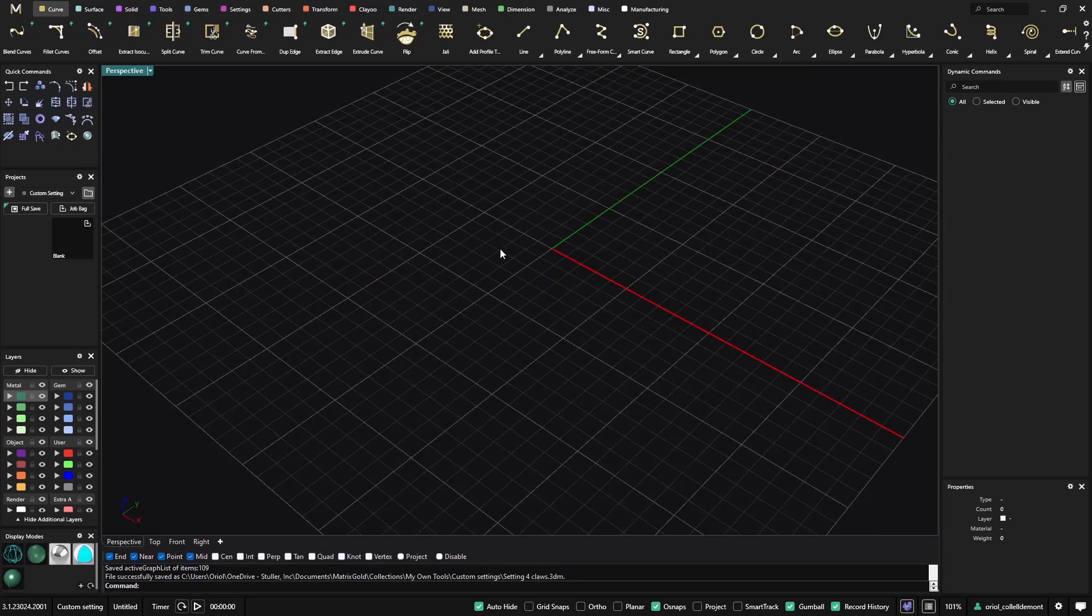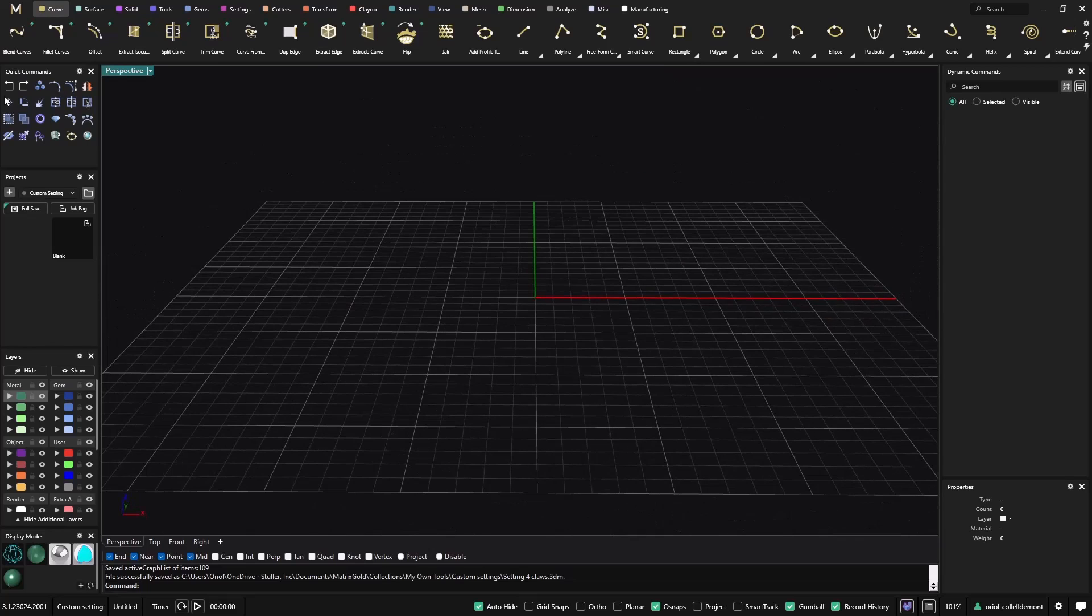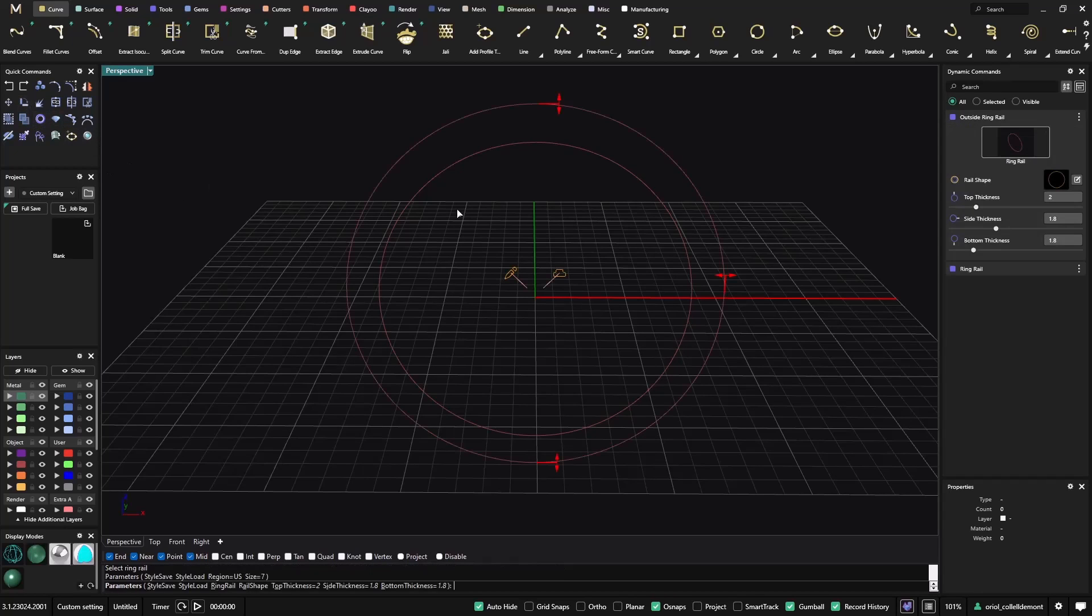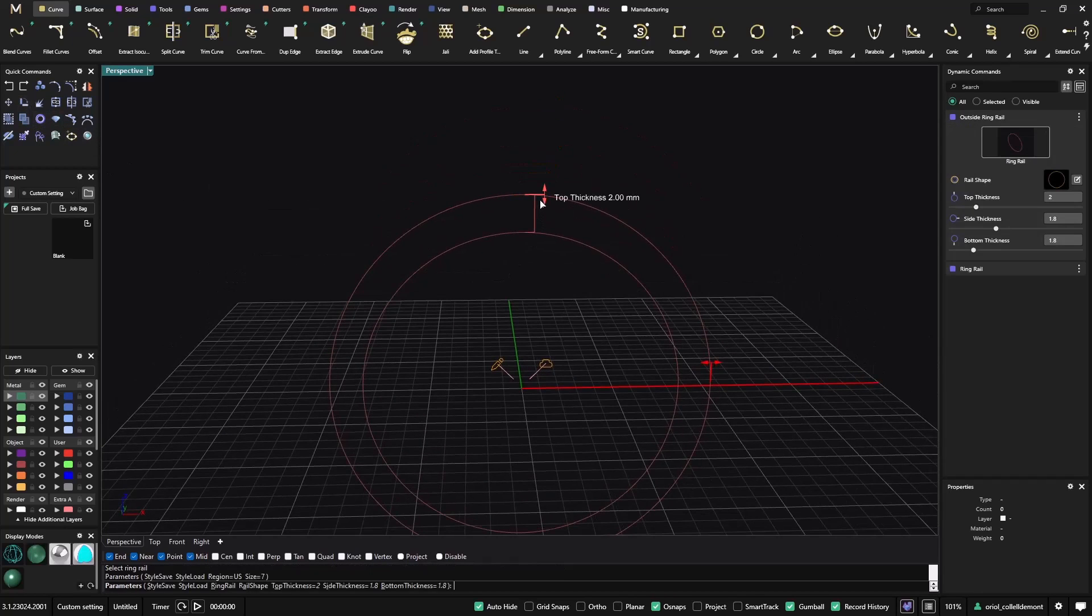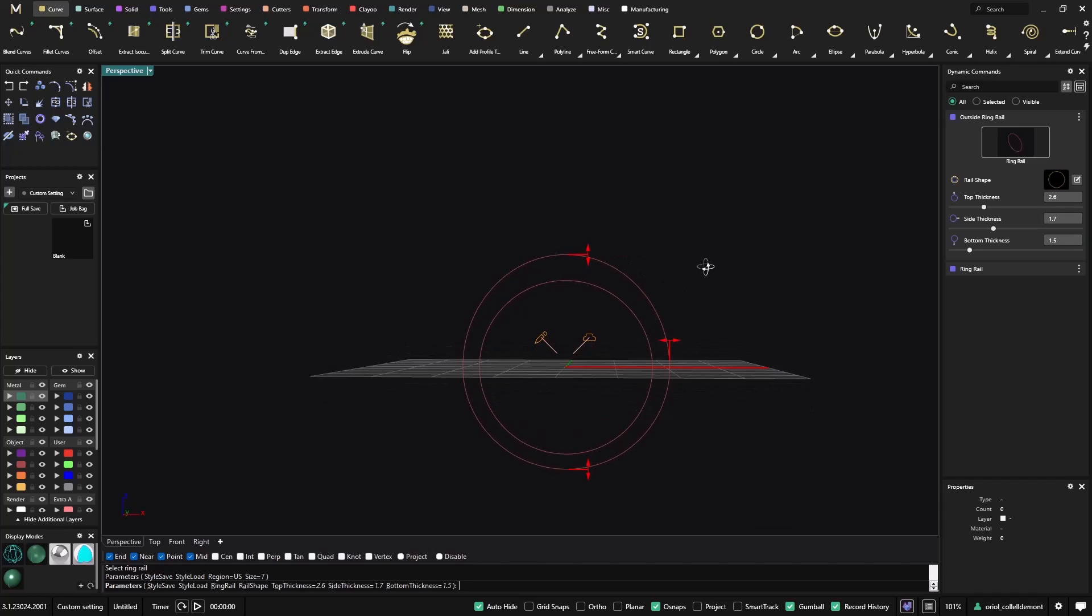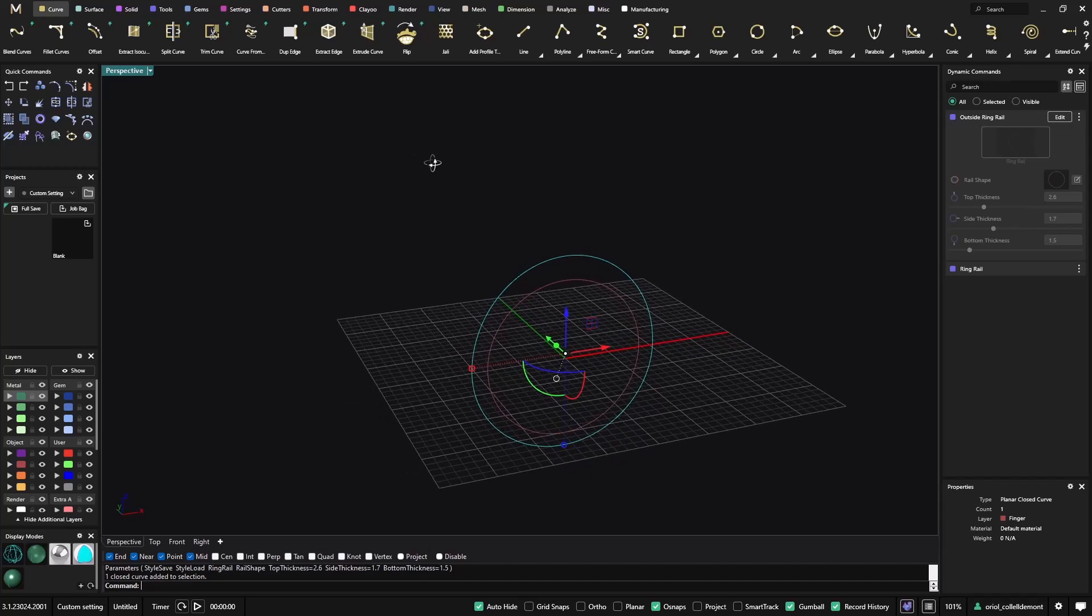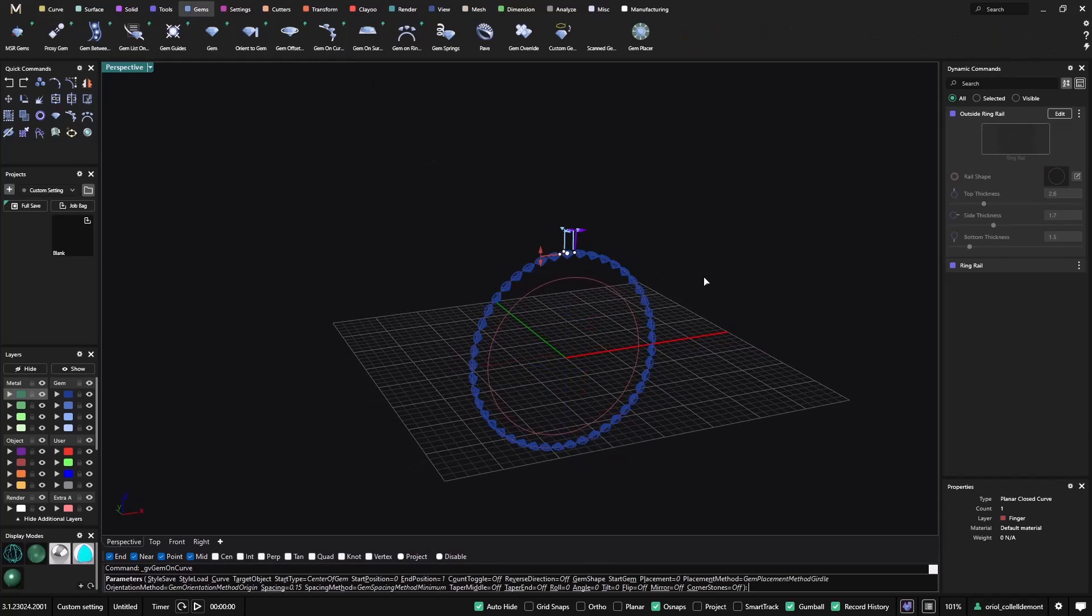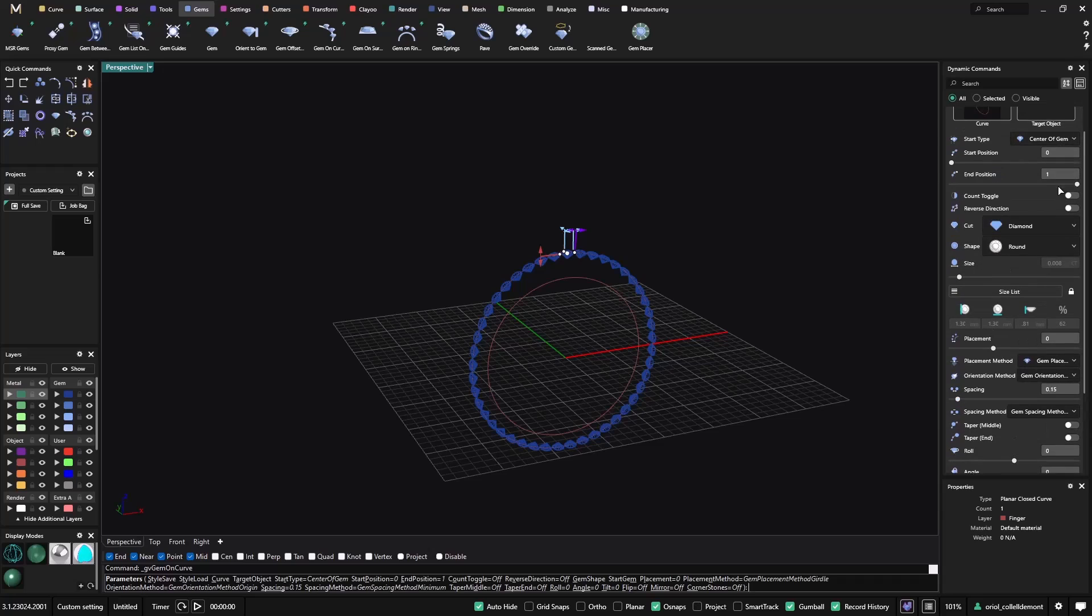Now, what we will do is the following. I want to create first a ring rail, then something like this. It's 2.8, 1.8. I will go to 1.7 and 1.5. Yeah, like this looks better. And now, I will add gems to this curve, to the one at the very top. So, it's always following this curve.